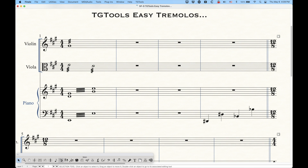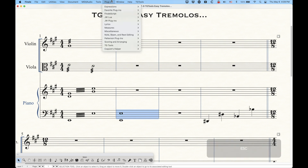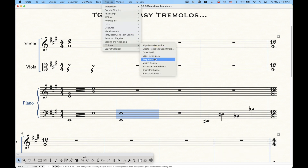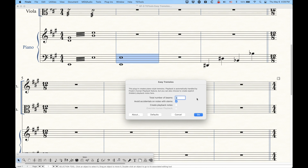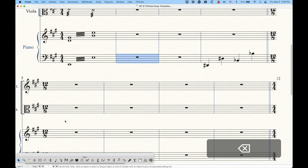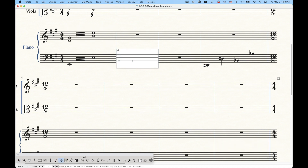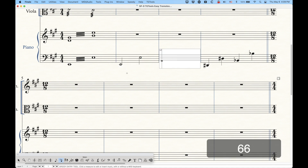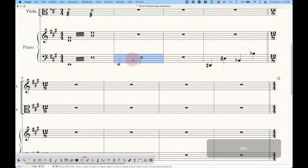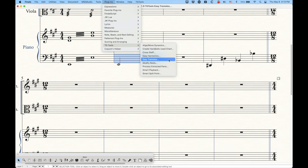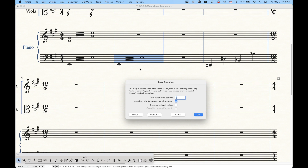Now, to get these tremolos, you'd think you'd want to enter an octave whole note like that, but when we go into the TG Tools Easy Tremolos plugin and select Go, nothing happens. The trick is that this is not how you enter these tremolos. In order to get these types of tremolos, you actually have to enter two notes sequentially that are exactly half the value of the tremolo that you want. So to get whole notes, we enter two half notes in a row, select that measure, go to Easy Tremolos, click Go, and it will turn those two half notes into a whole note tremolo.